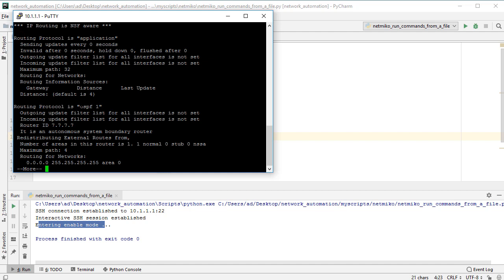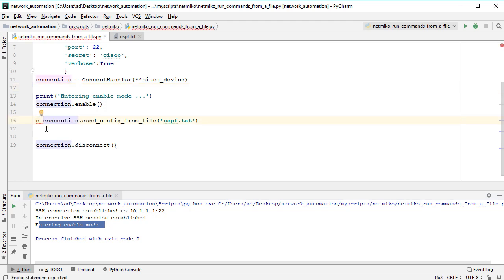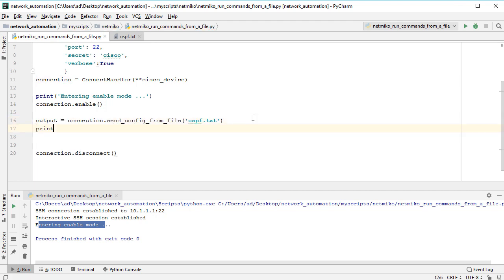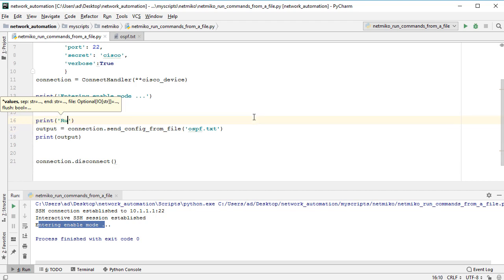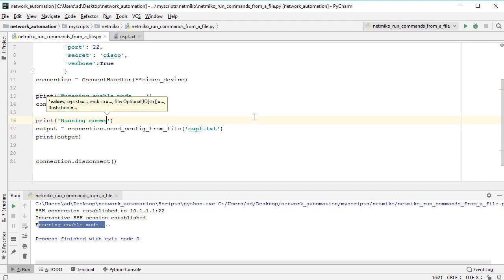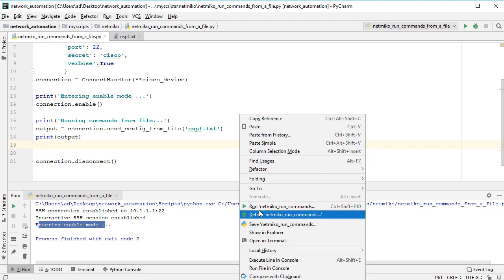If we want to see the commands we can take the output in a variable, let's say output, and print output. And here we can also have a print message, let's say running commands from file. And I'll run the script one more time.